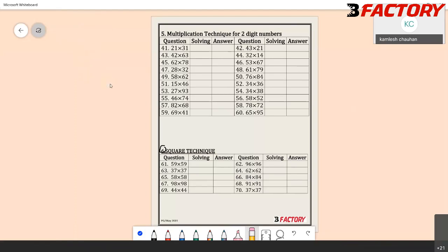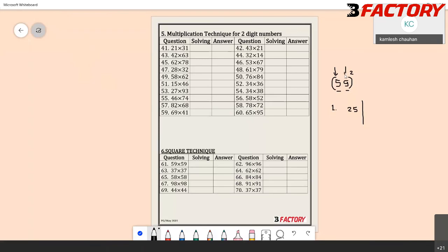Let's take 59 squared and learn step by step. Step 1: it's a two-digit number. The digit at the tens place is 5, and 5 squared is 25. The digit at the unit place is 9, and 9 squared is 81. So for any two-digit number whose square is being found — for example, 96 squared — step 1 is: find the squares of the tens digit and the unit digit separately: 9² = 81, 6² = 36.